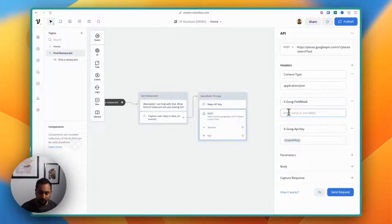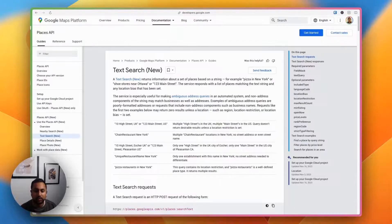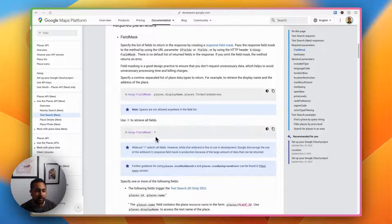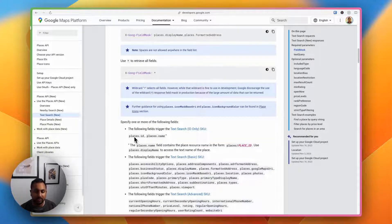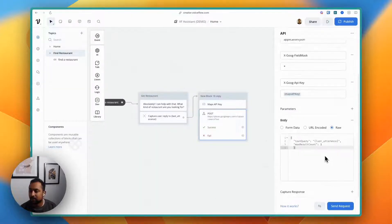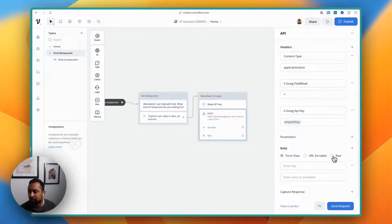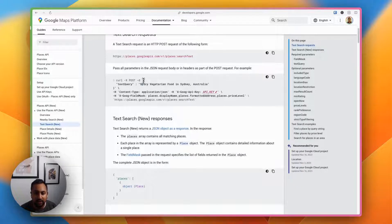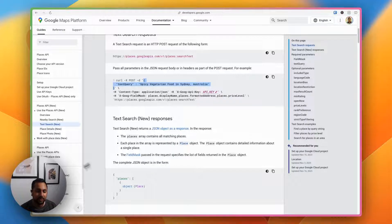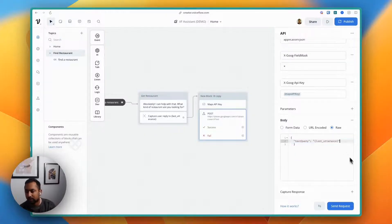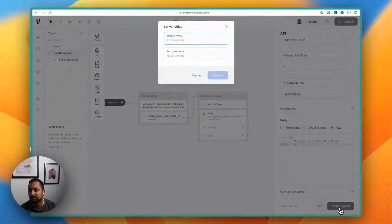For the field mask, we're going to put a star first, because the API docs show that a star retrieves all fields — we'll use this later to grab specific fields, but I want to run a request first to see what it returns. For the body, click raw, and in the API documentation the body is just a text query — something like "spicy, vegetarian food, Sydney, Australia." I've also added max result count, but let's leave it out for now. I'll hit test/send request.